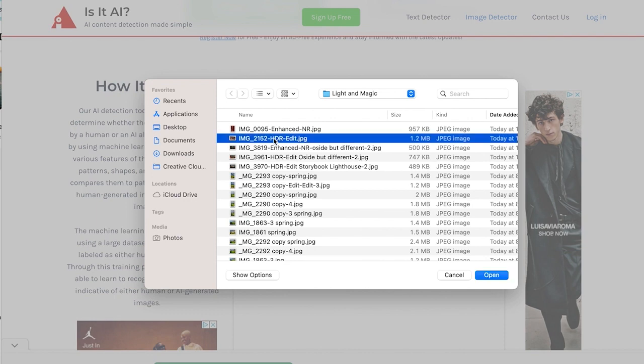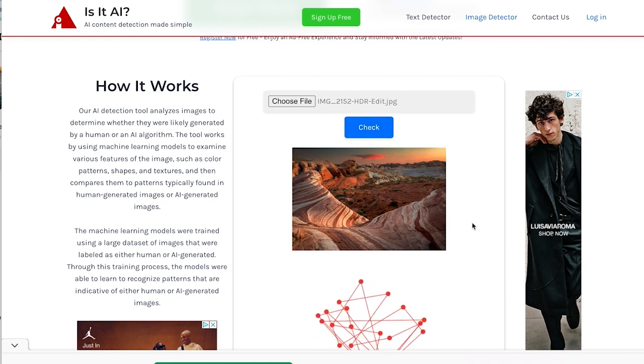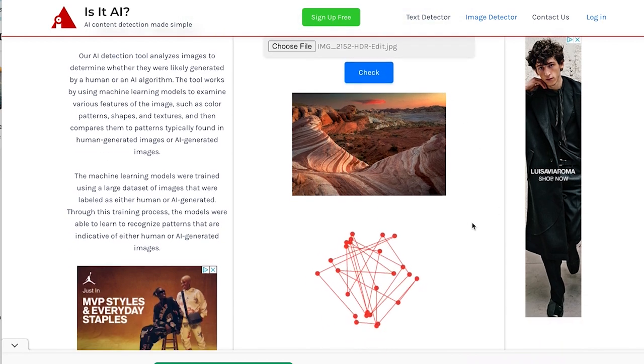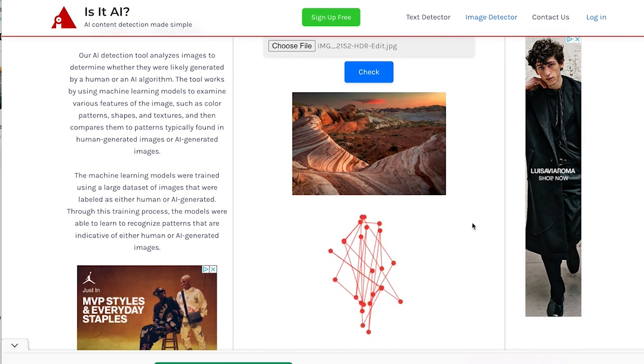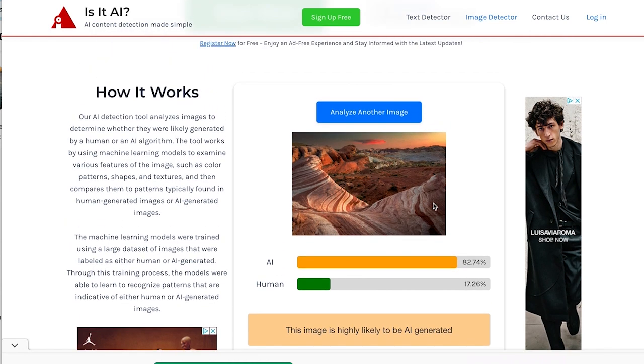But for now, I don't think this is very reliable. This is the Valley of Fire State Park in Nevada. It is not an AI generated image. And the software believes that it is maybe 2% chance that this is AI generated.